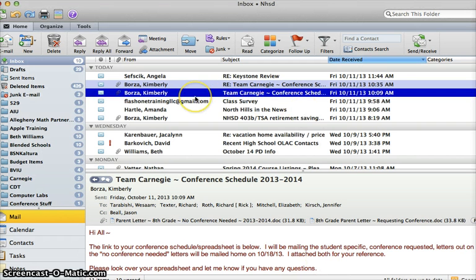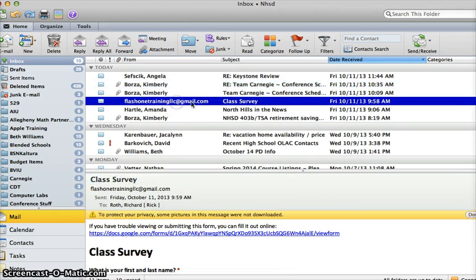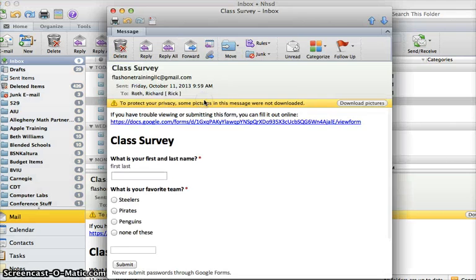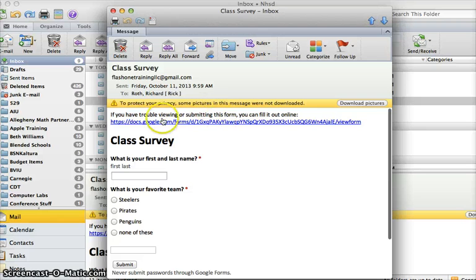Once you enter email addresses in there, and you can enter multiple ones, this is my class survey here. When I click into that email, this is what it looks like. It's an automatic default text that goes with it and this is the link that will take them right to the form.